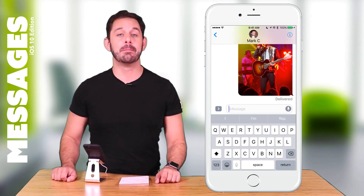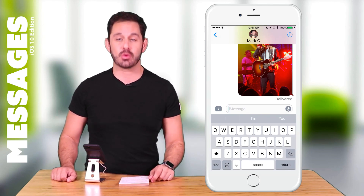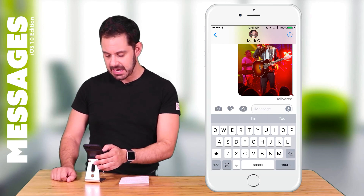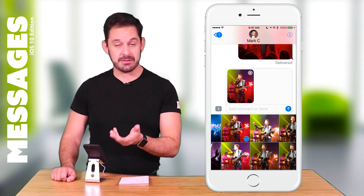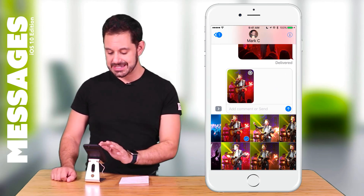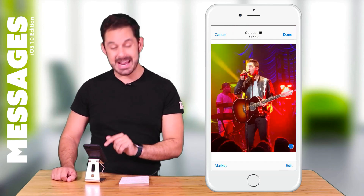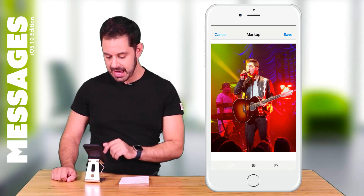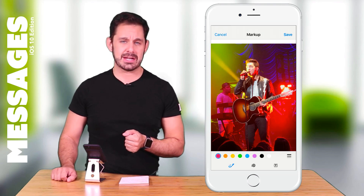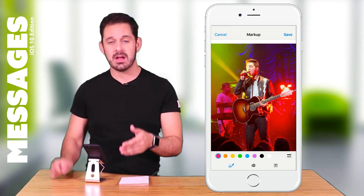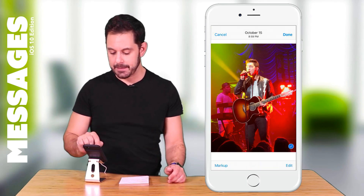The next feature is how to mark up an image — basically drawing on top of a photo. First grab a photo by tapping the little arrow and selecting the camera. Before you send it, tap on the actual photo in the preview box. You'll see a markup button at the bottom left corner. Tap that and you get all your tools to draw and type on it. The icon at the bottom right lets you add a text box if you prefer that over writing with your finger. Then hit save and send it.